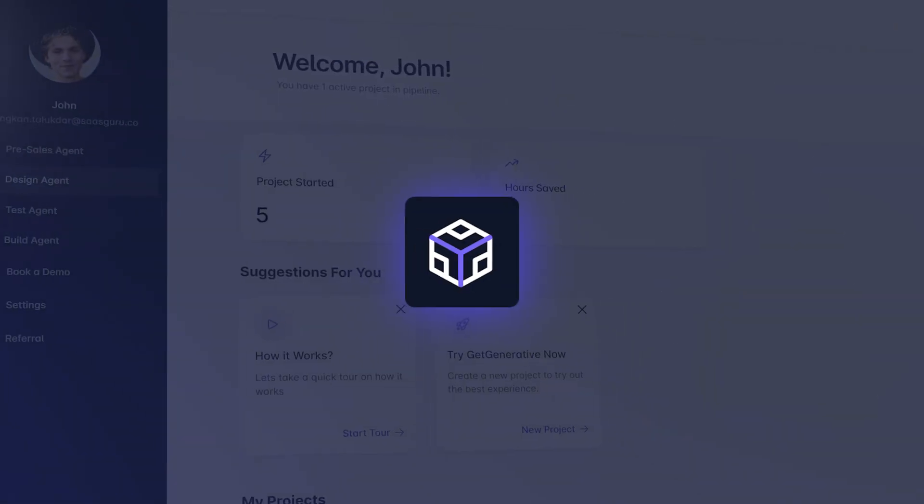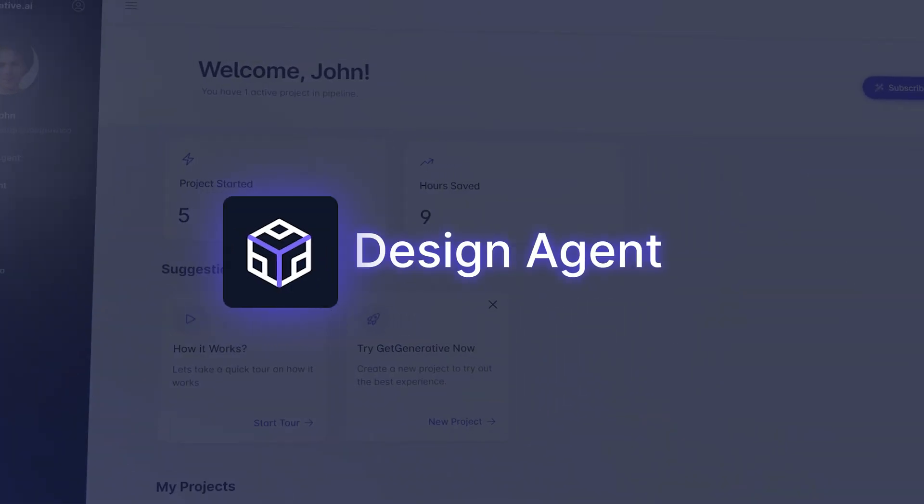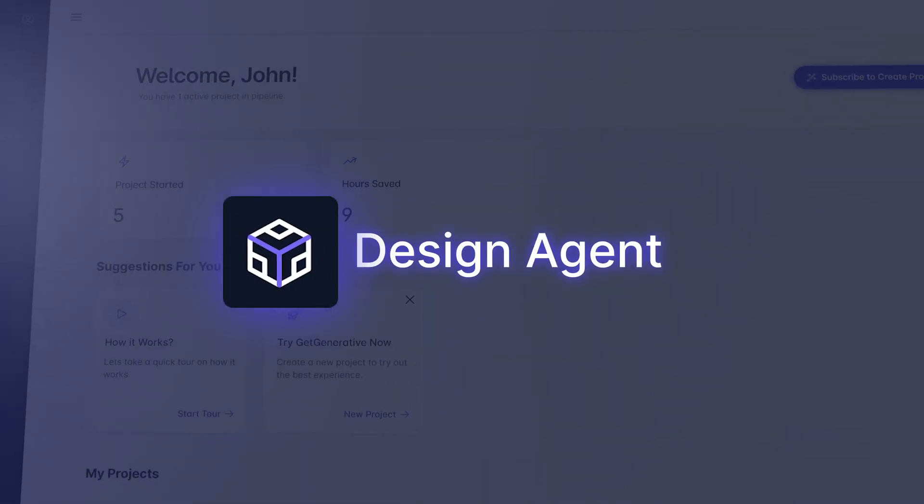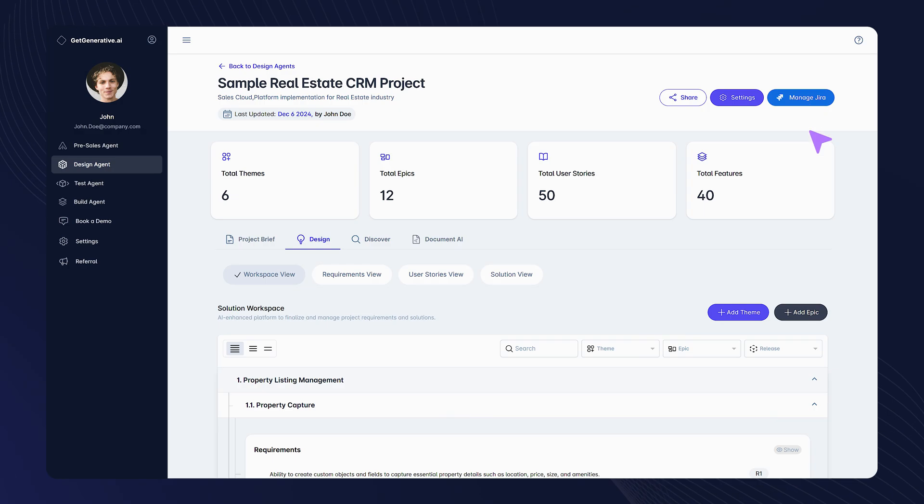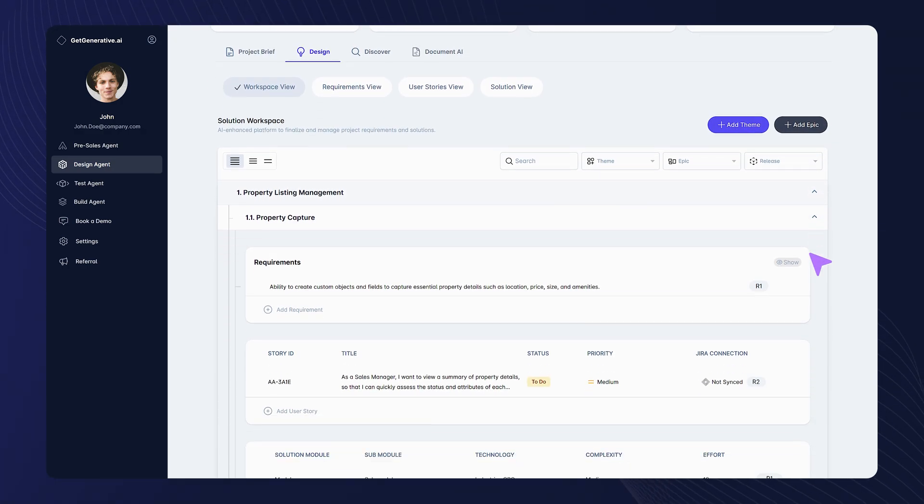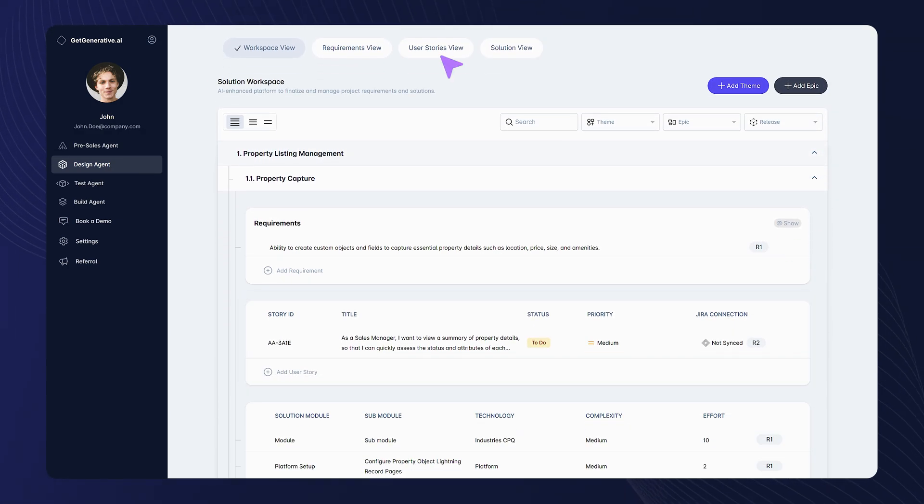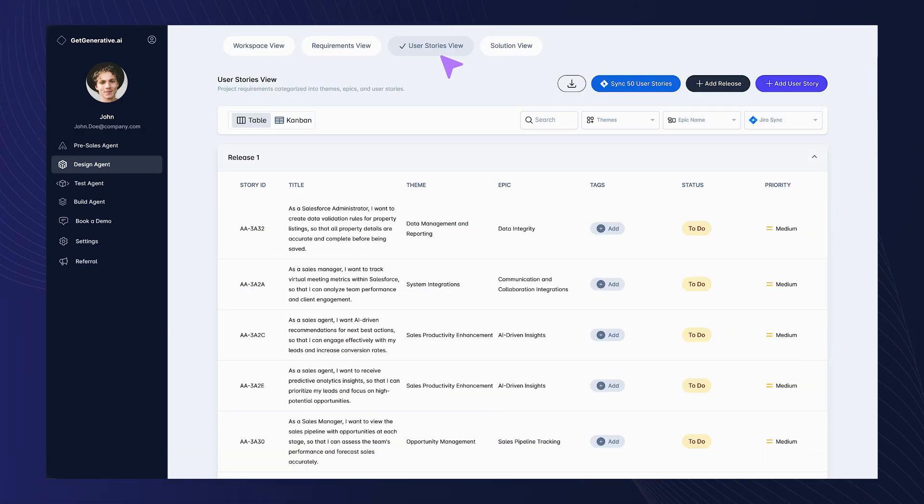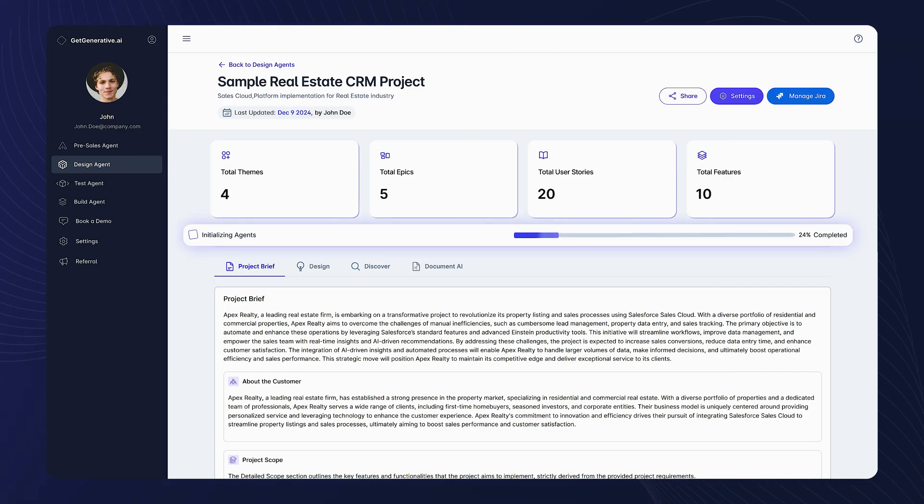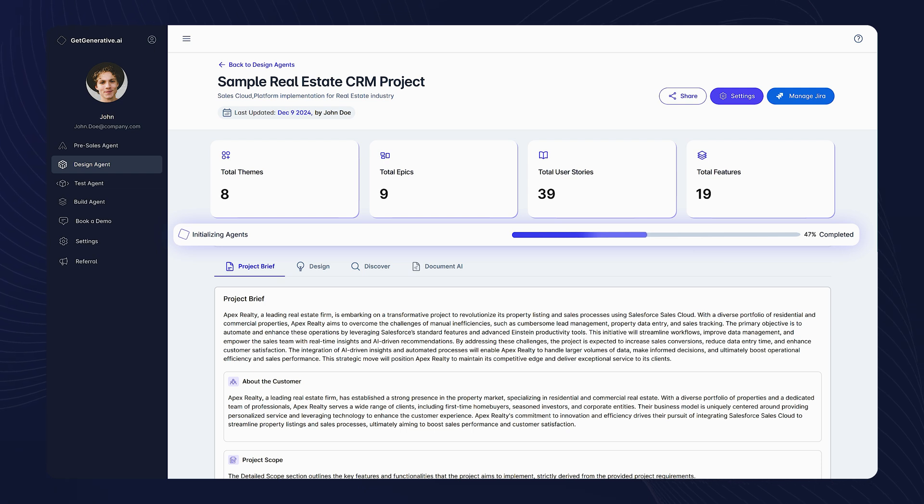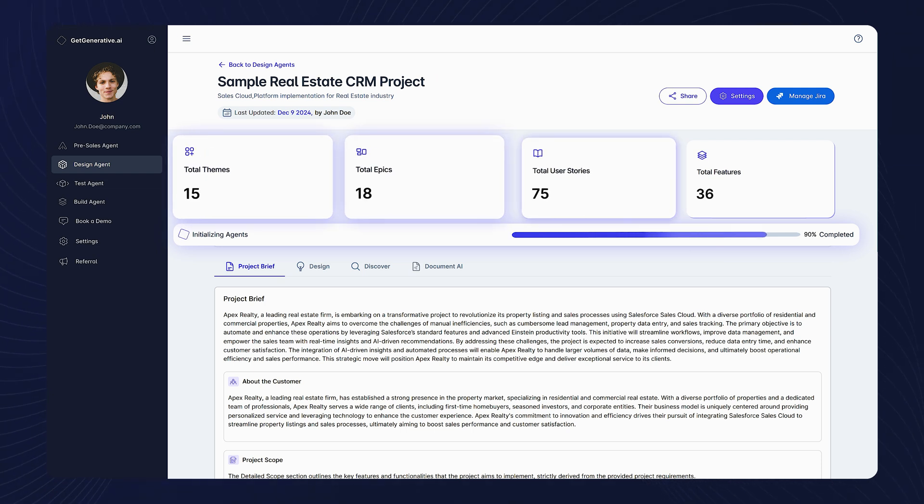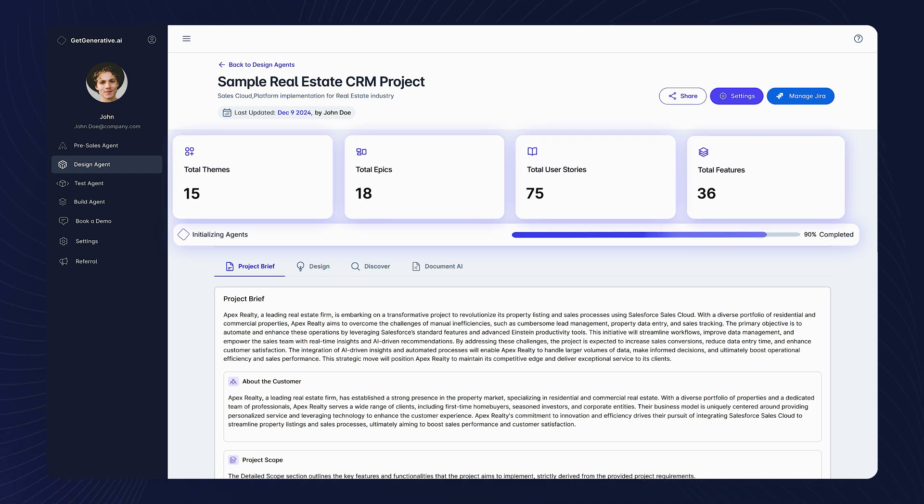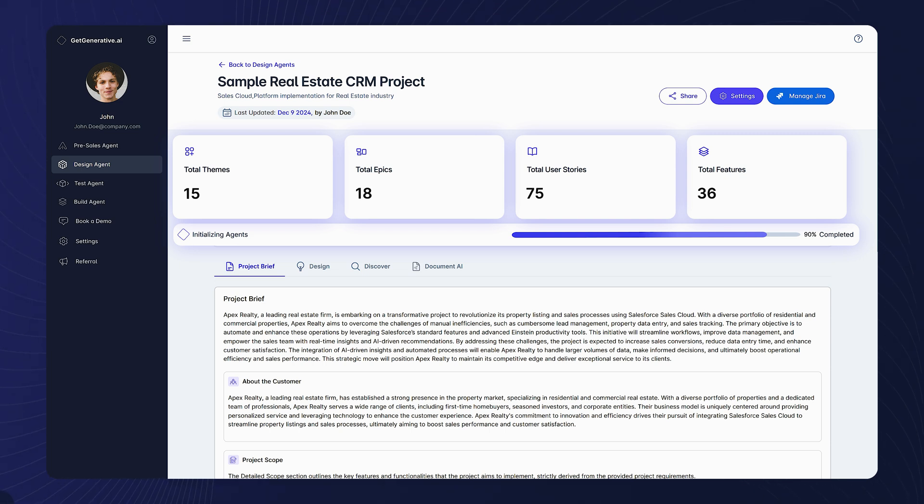Our design agent helps you transform proposals into actual project requirements in the form of user stories and acceptance criteria. See the progress of creating user stories, focusing on themes, epics, and requirements, all aligned to project goals.